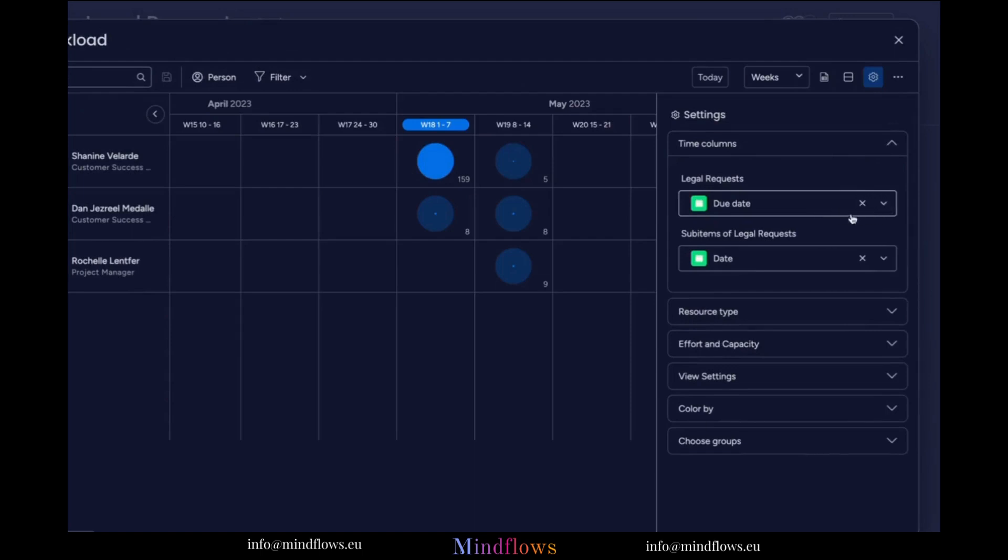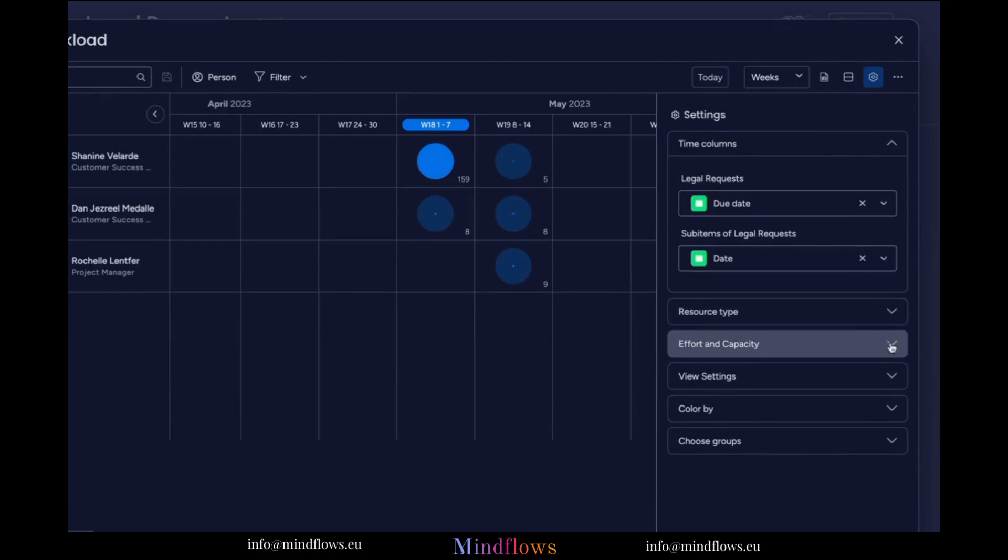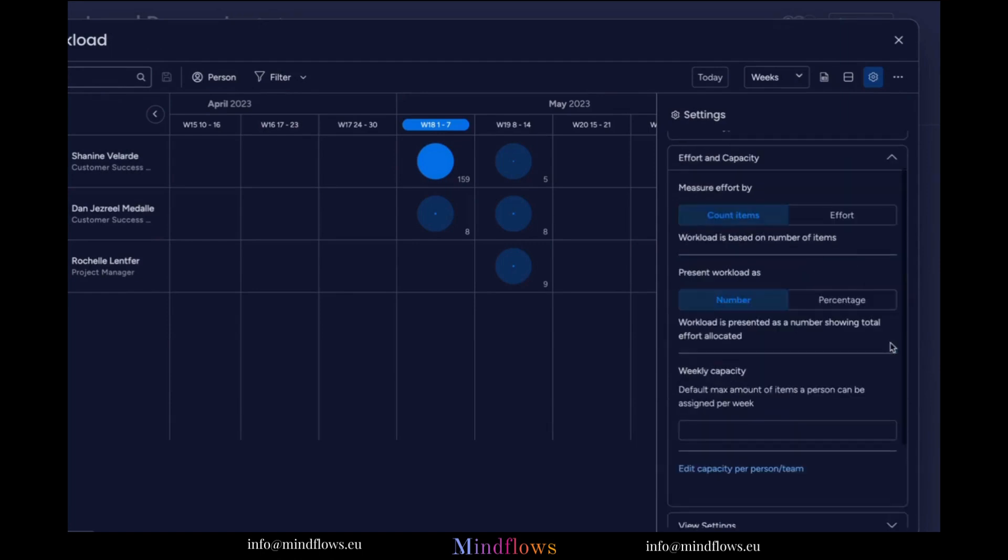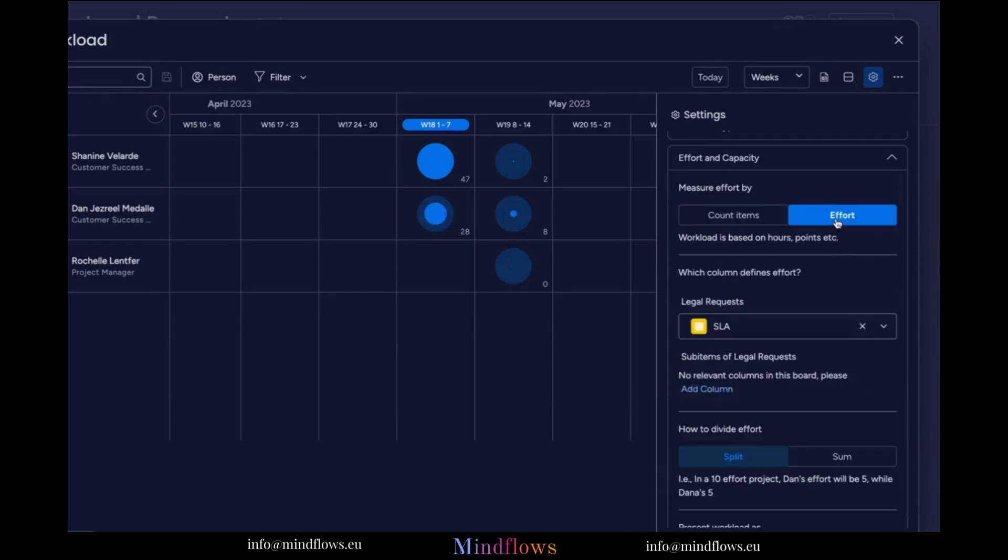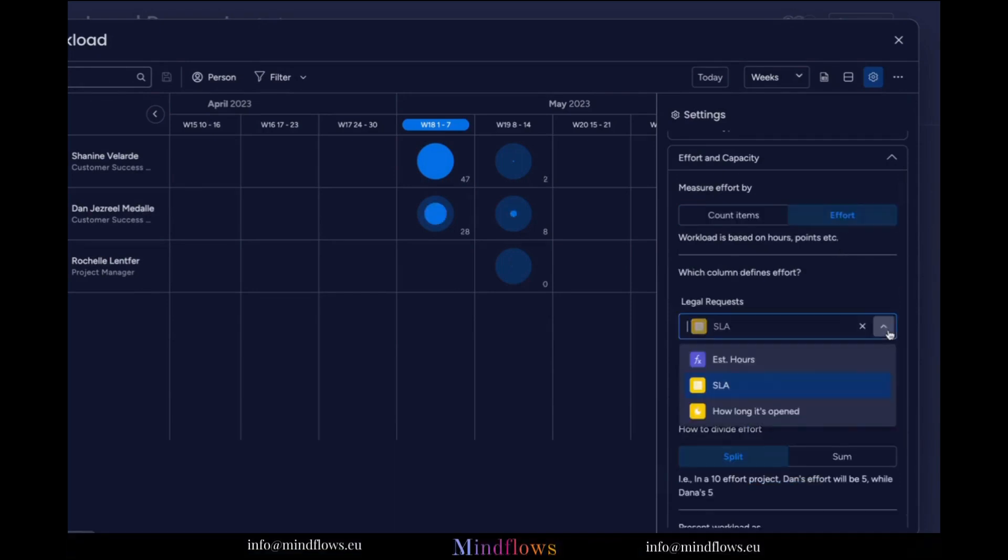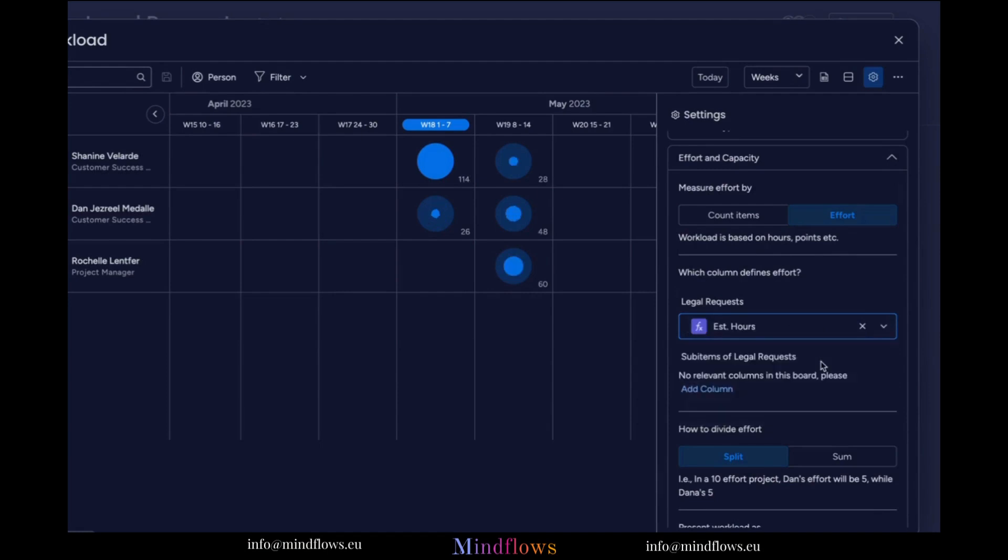Let's go to the Effort and Capacity and change the Effort Measurement from Count Items into Effort, and from this drop-down menu, select the Estimated Hours column to define the effort. See the changes from our workload circles.